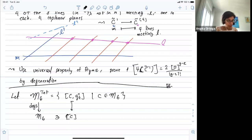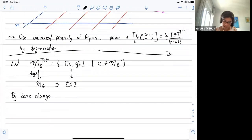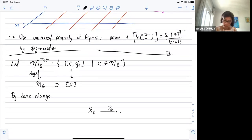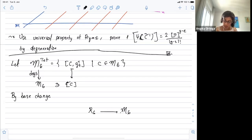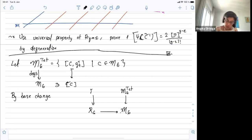By base change you can extend to R6, so you have R6 going to... sorry, this is also the forgetful map over M6, you forget the covering.